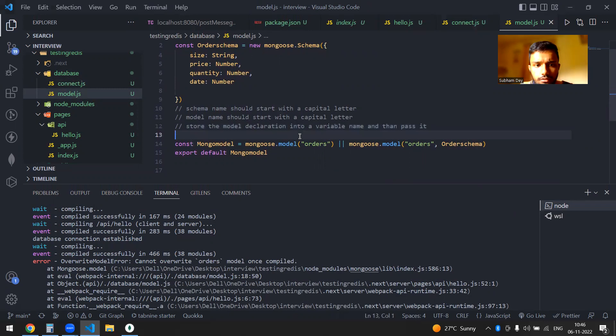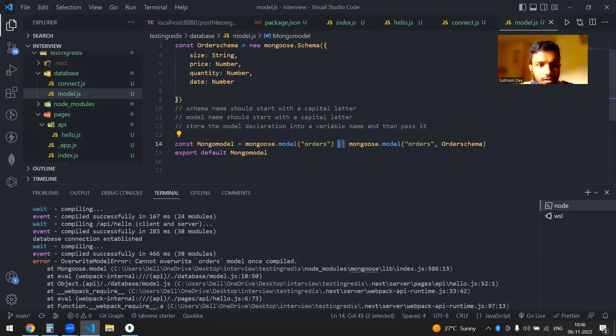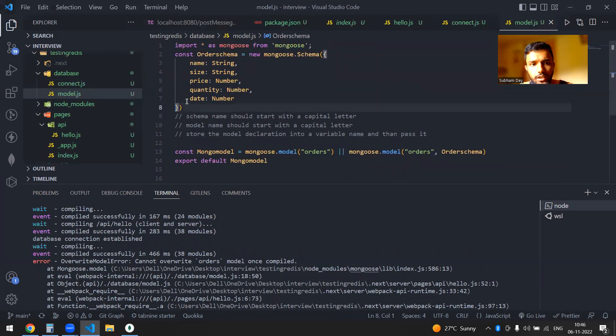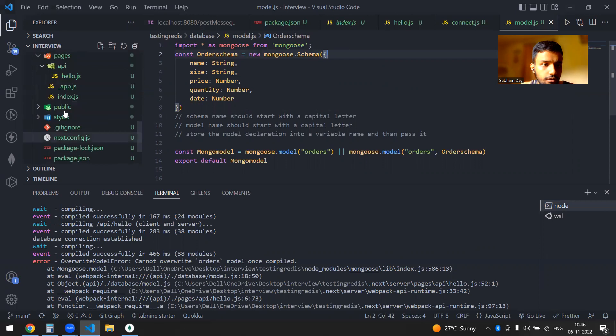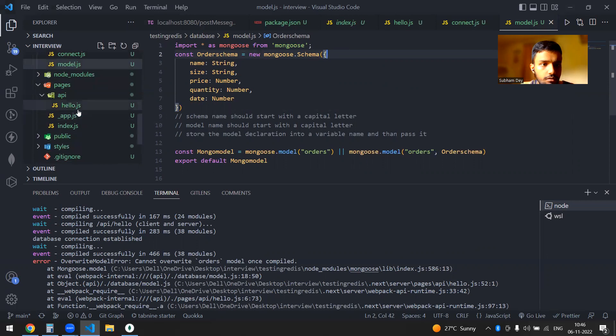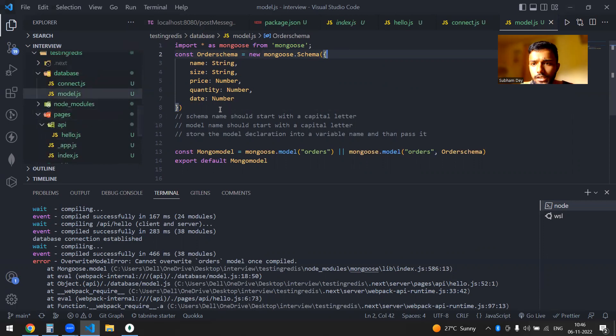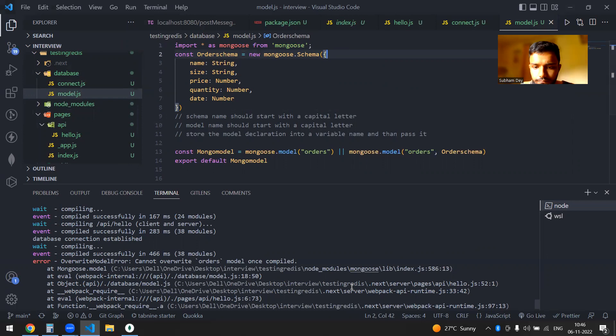And so this was all about this error. I think there is no video made around this. So I thought that this would be, there was a video but it was in Node.js, but I thought that in Next.js you might also face the error. So yeah, thanks.